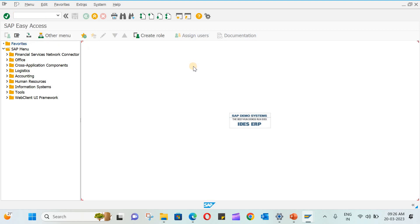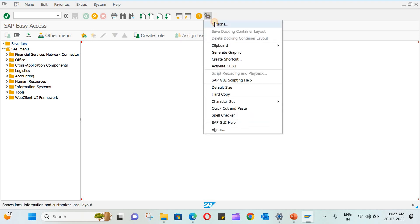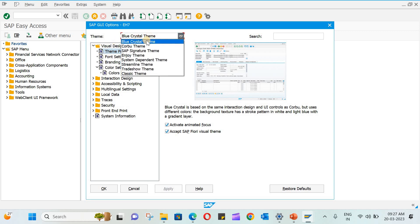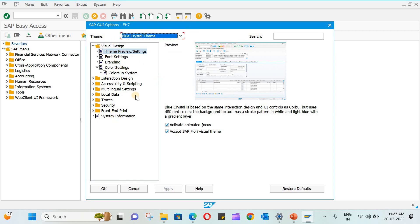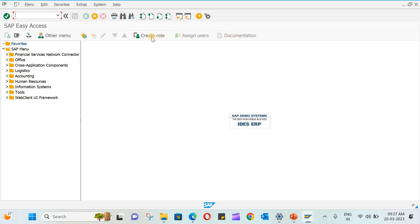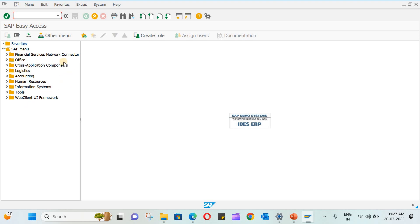Then you have the standard toolbar. You can see there is a customization option here. You can change the theme. You can see the themes and many more options are there which you can explore. This is the title bar. This is the application toolbar. Then you have this navigation area. Then the bottom portion is the status bar.